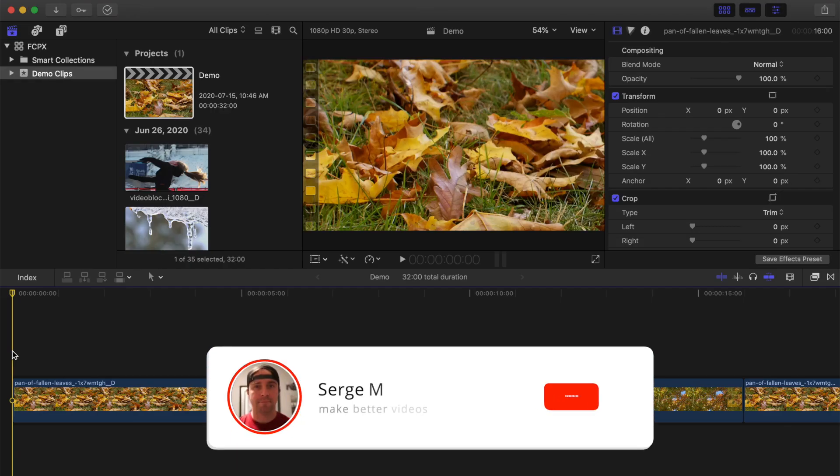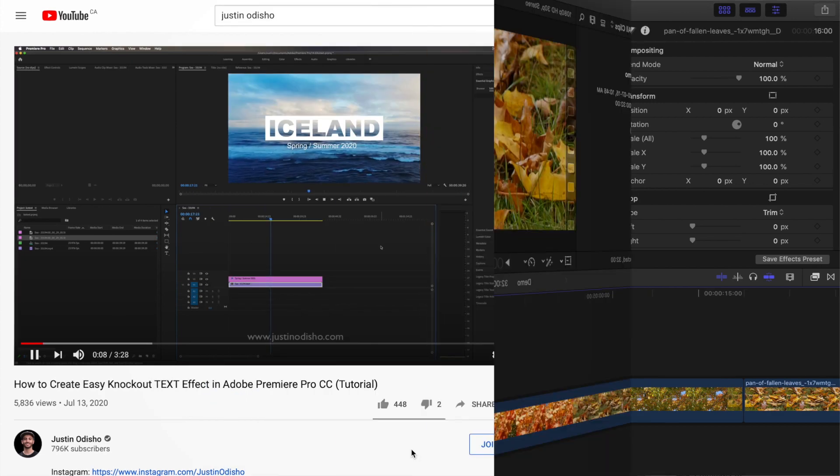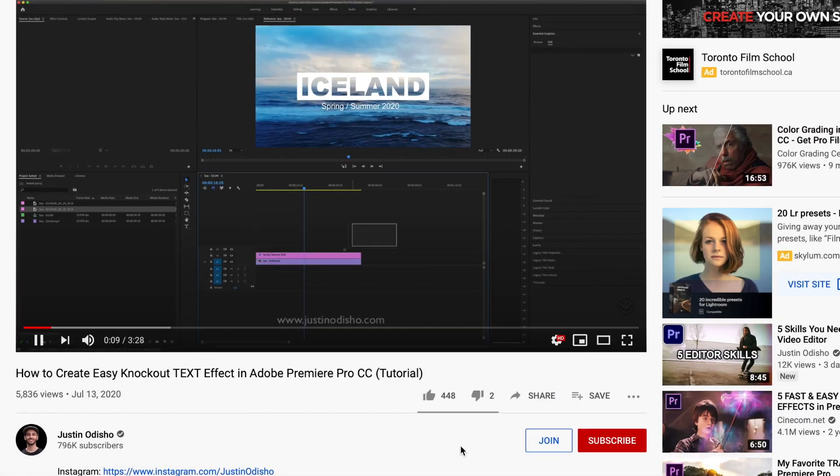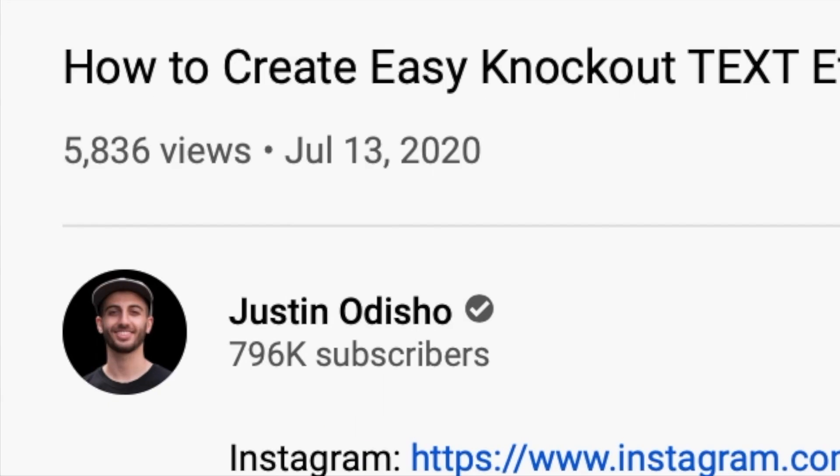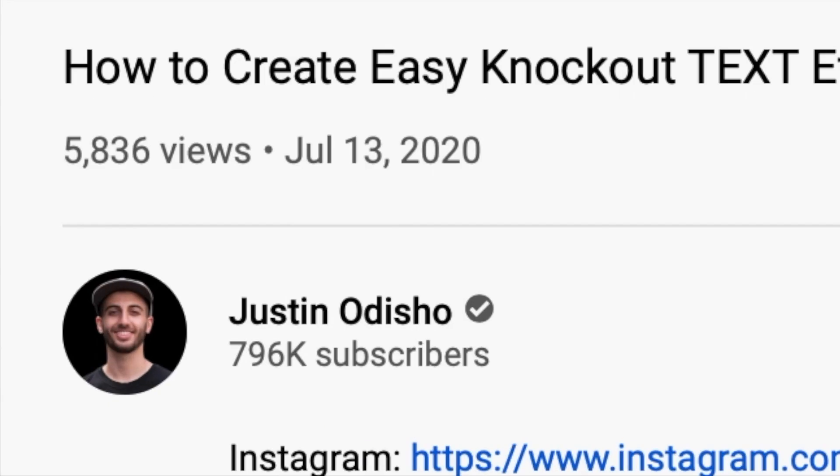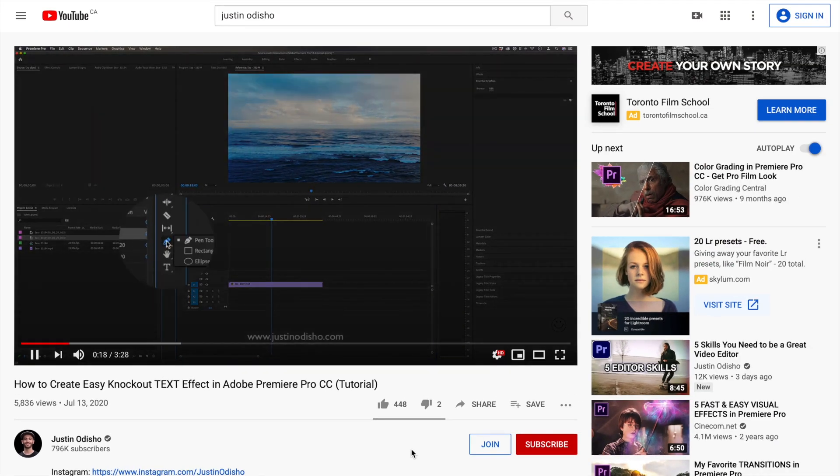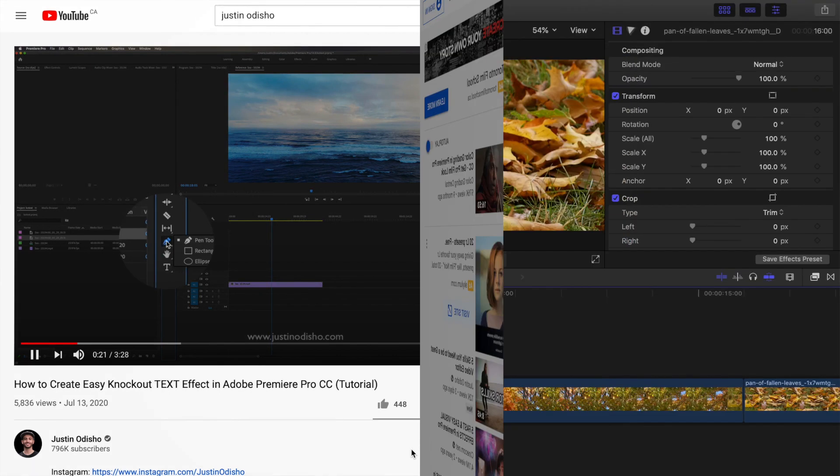Hey guys what's up, my name is Serge, and welcome back to my channel. A few weeks ago, Justin Adichio made a video on how to do a very similar effect in Premiere Pro, and today we'll learn how to do this in Final Cut Pro. I'll leave Justin's video linked in the description, just in case you want to check it out. Let's get started.